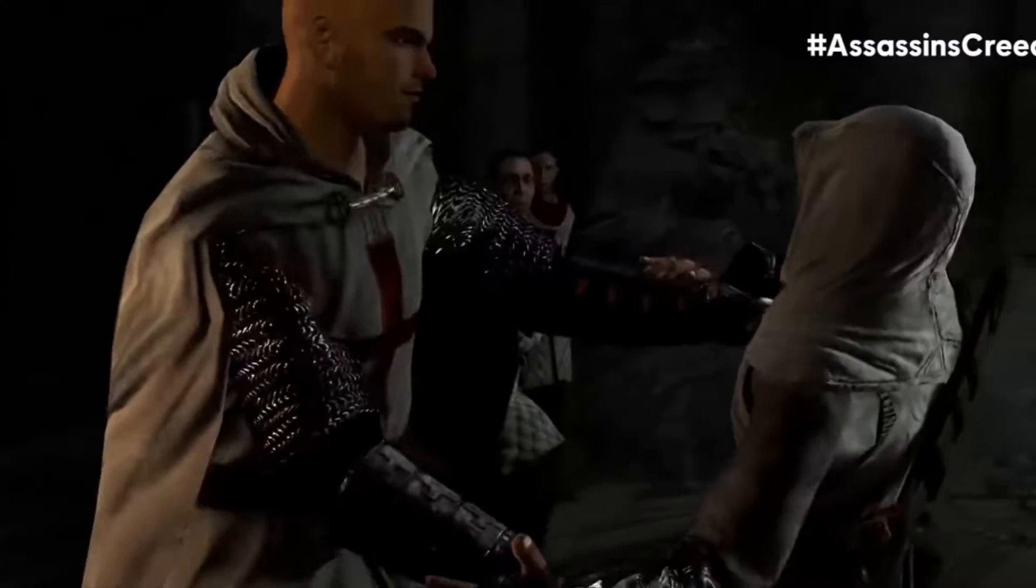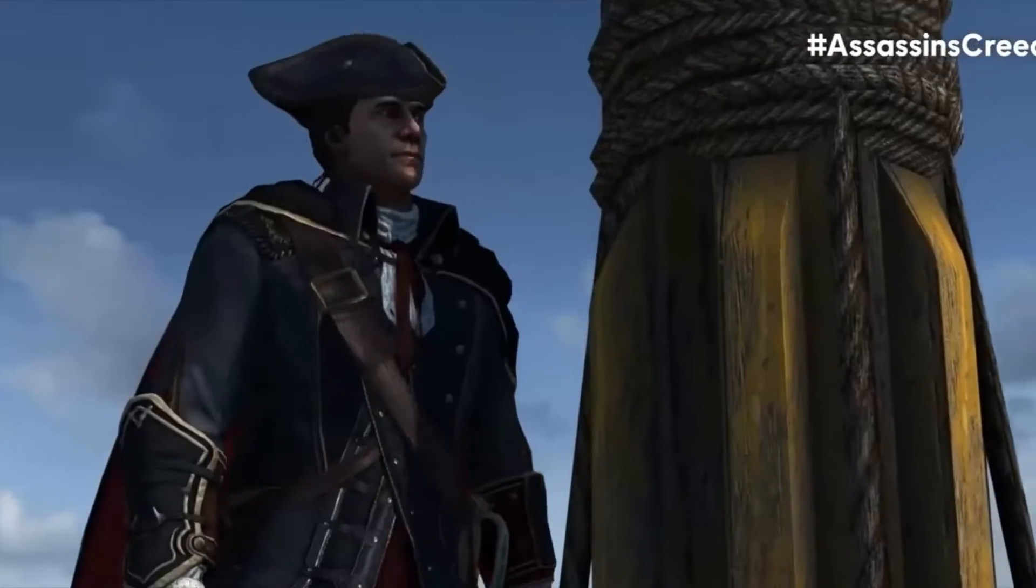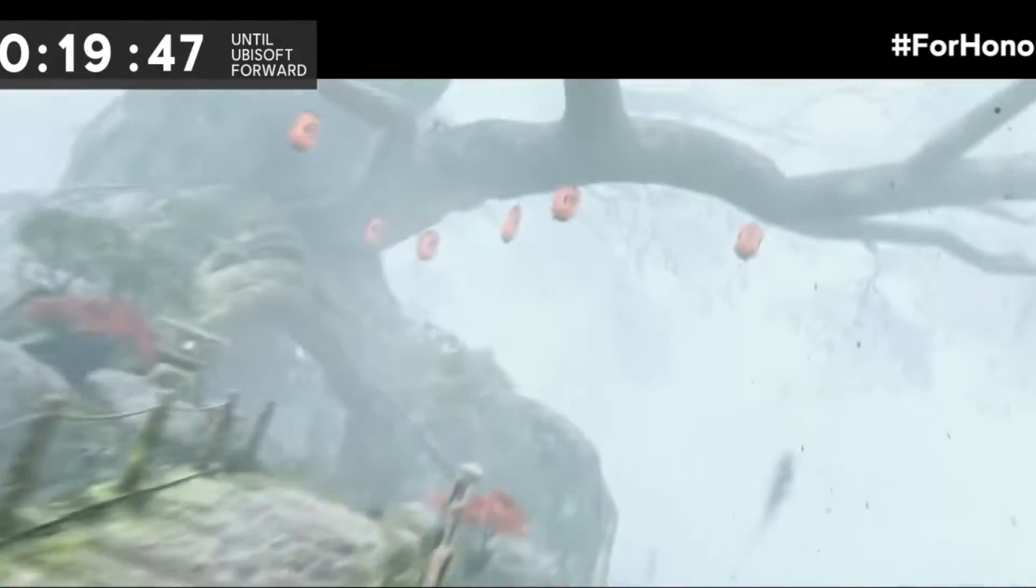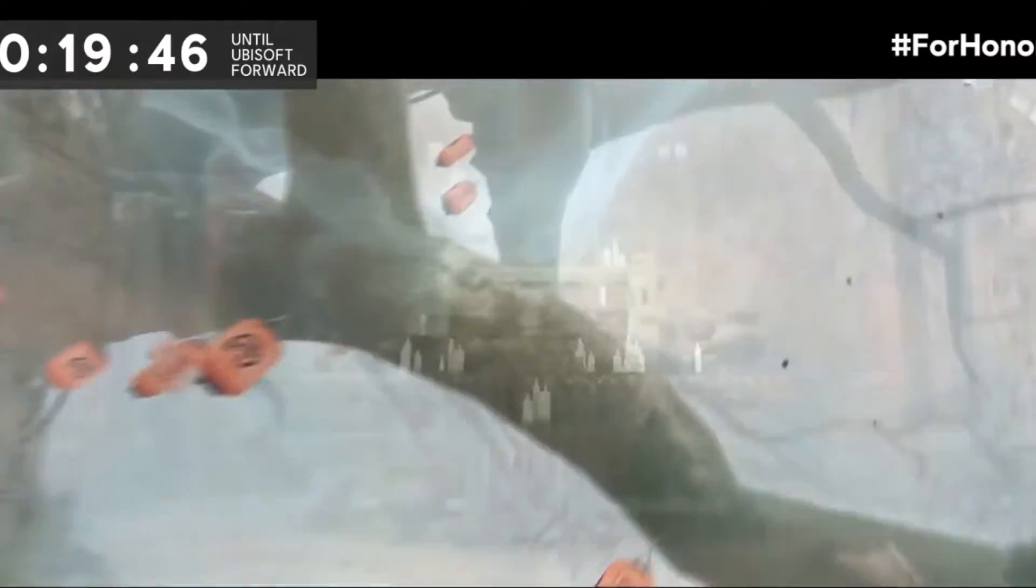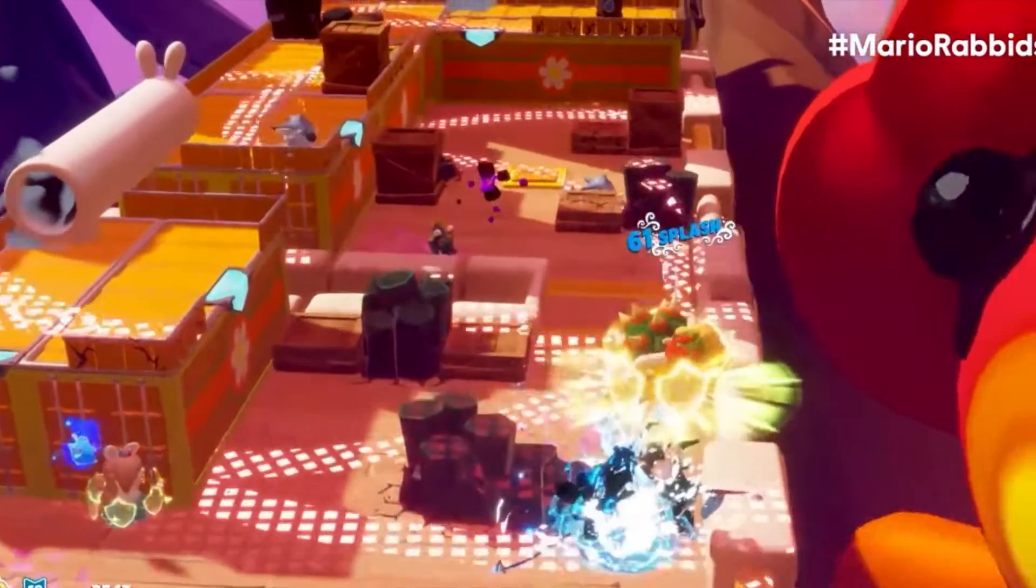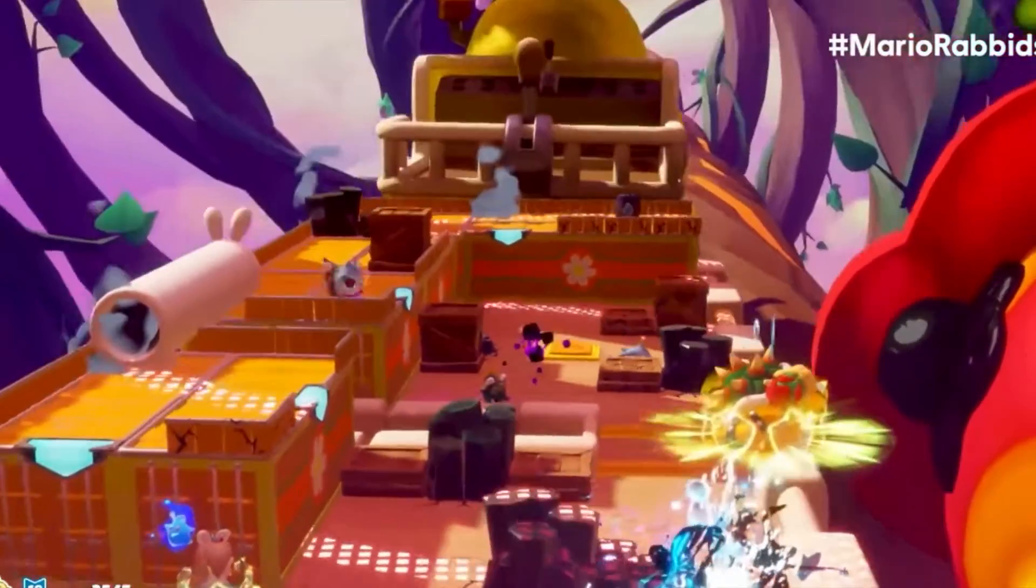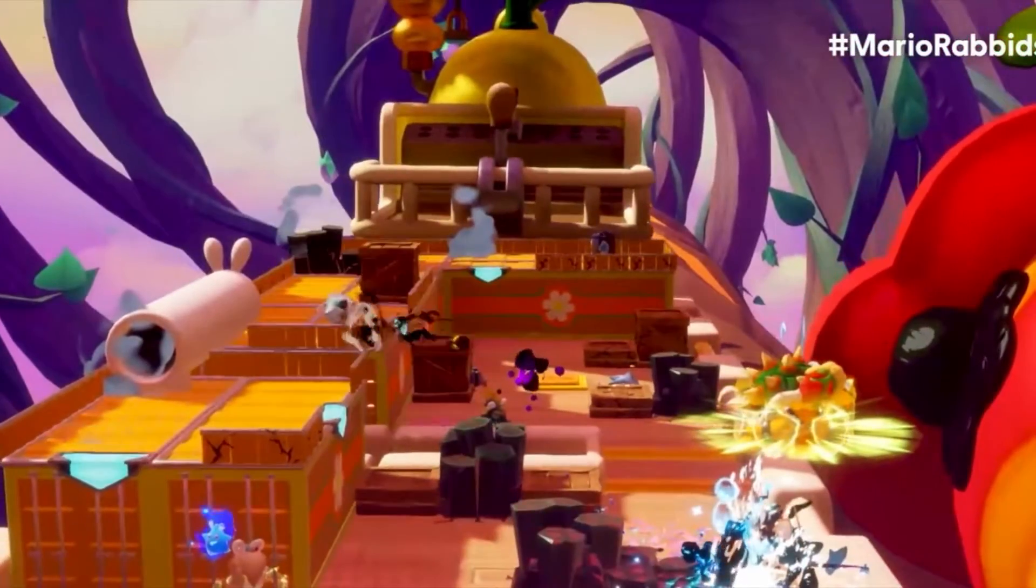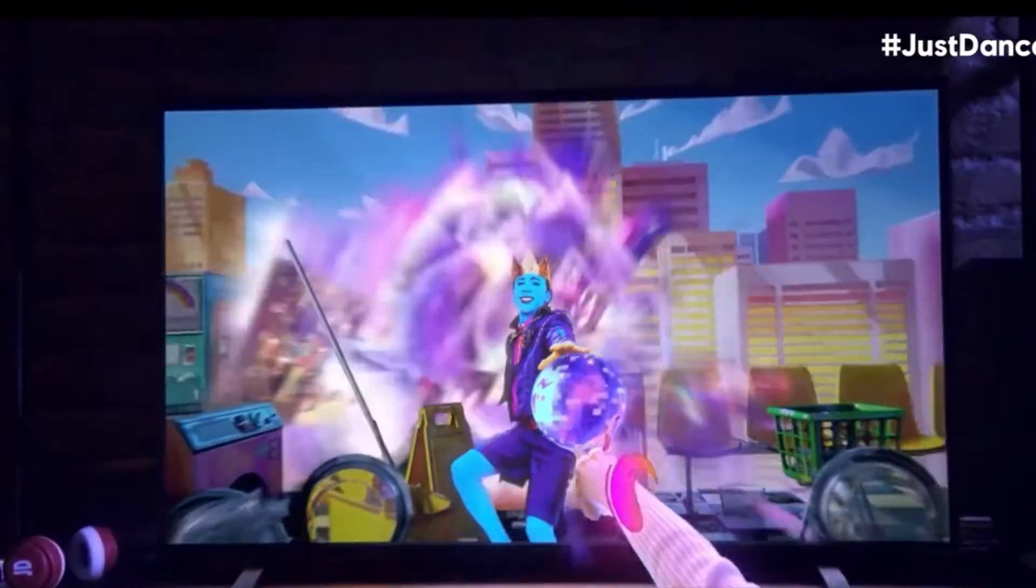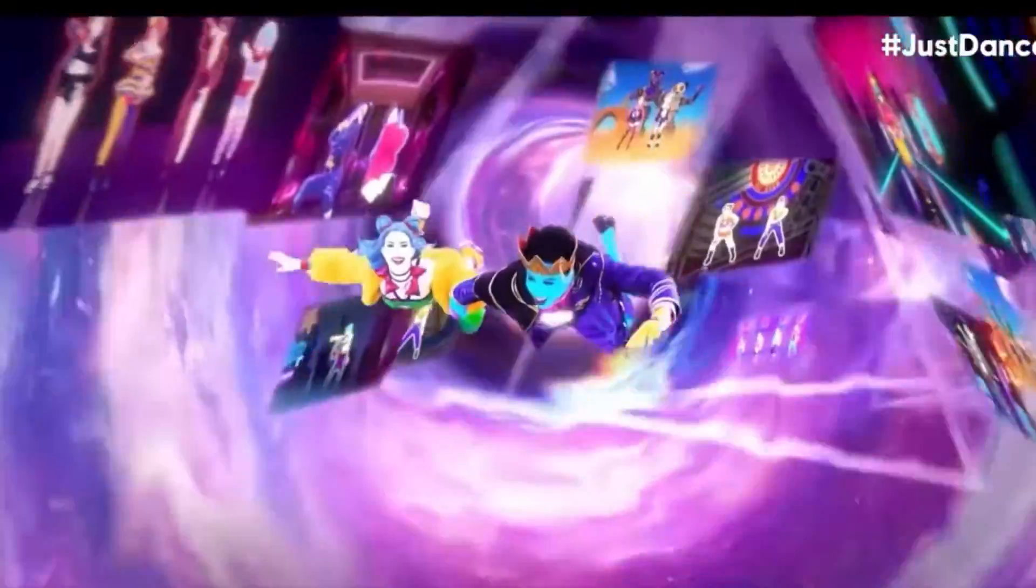For those out of the loop, Ubisoft held their livestream event Ubisoft Forward. What was strikingly absent was any material relating to the supposed remake of the original Splinter Cell, so it really feels like it's fading into obscurity.